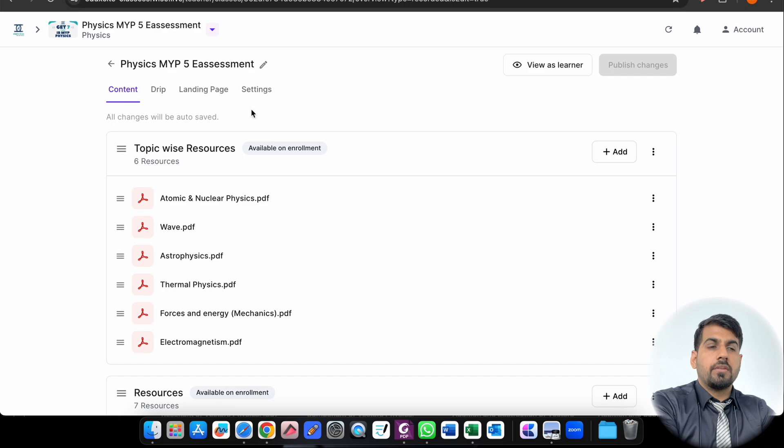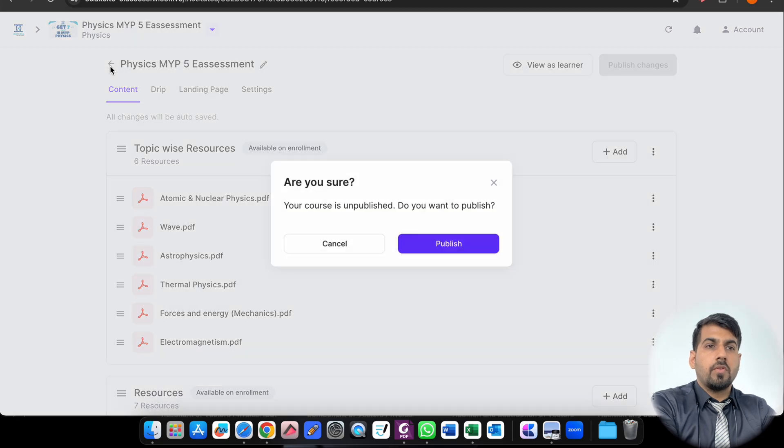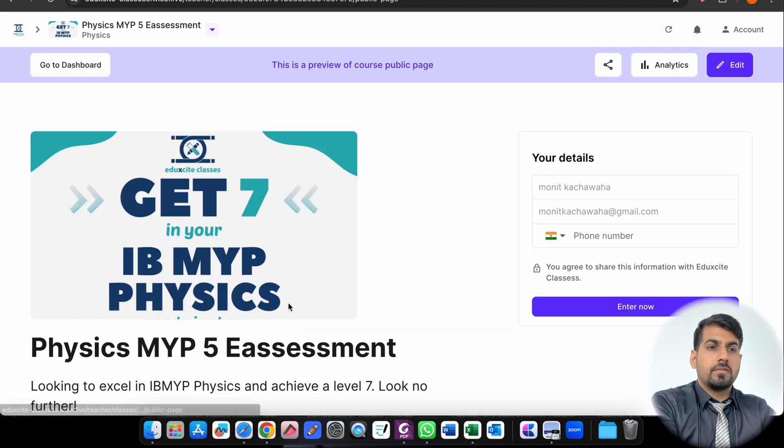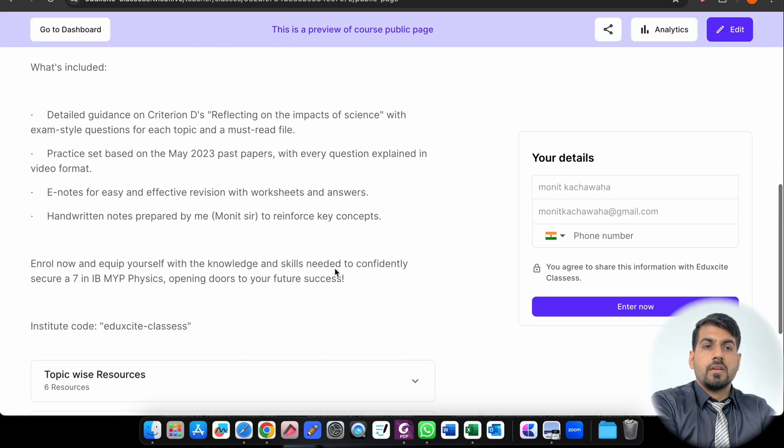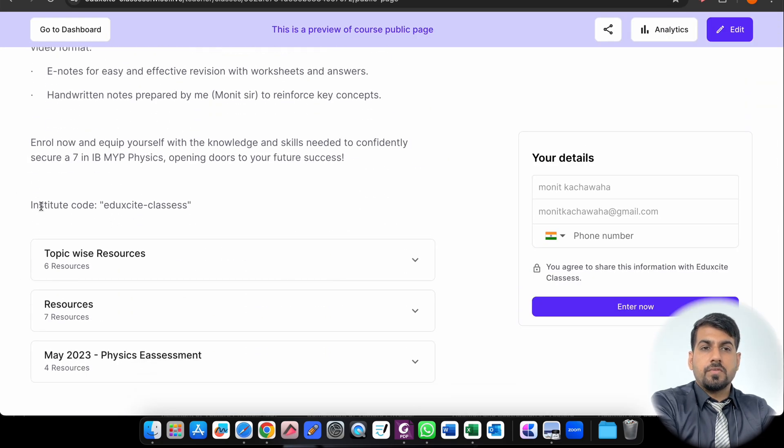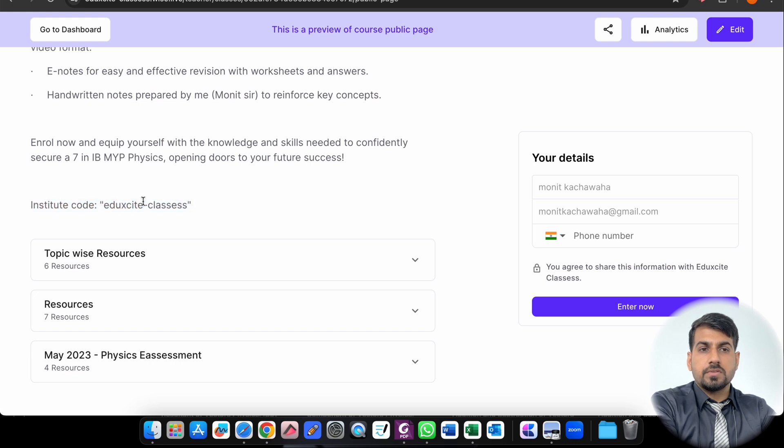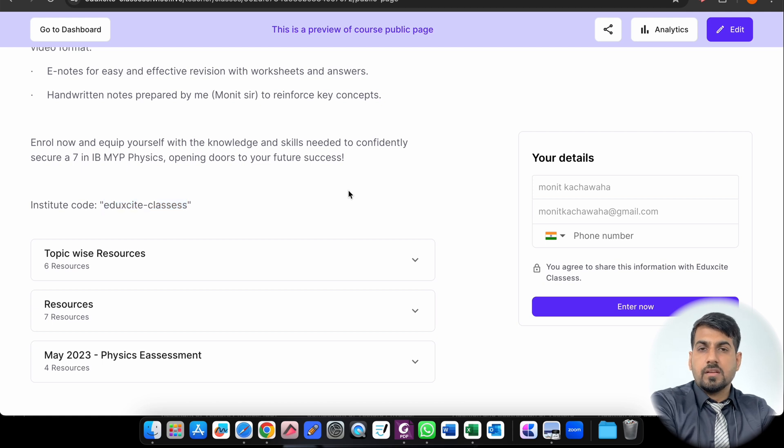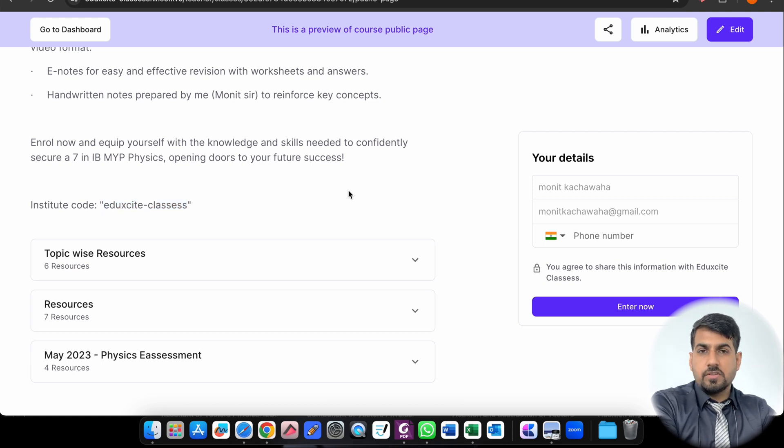One more thing - when you go here, they may ask you for the institute code once you enroll. So this will be the institute code. You just copy and paste it there. So it will be available. That's all from my end.